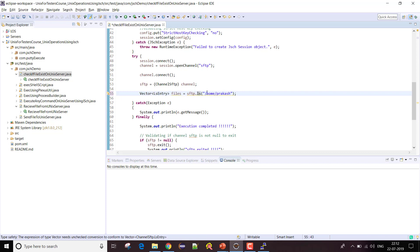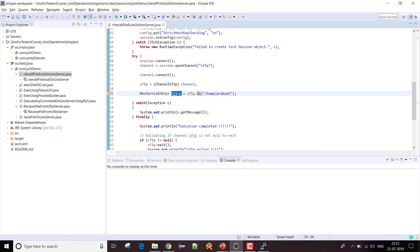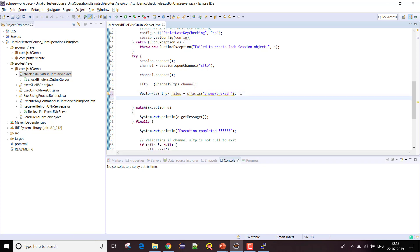The 'files' object will contain a list of all the files present at this particular location. So I've stored the list of entries returned by ls into this vector.